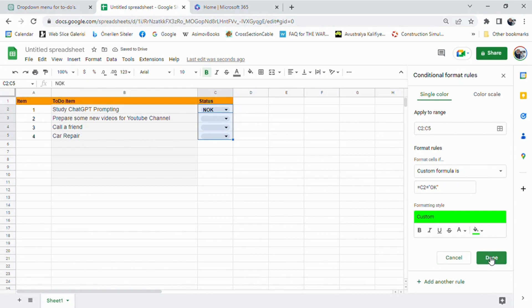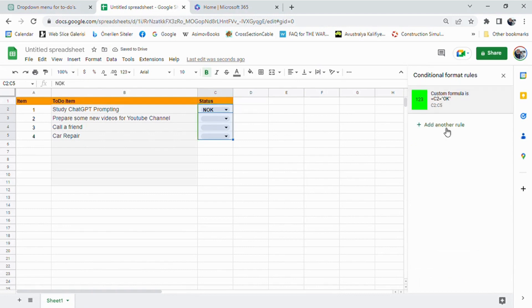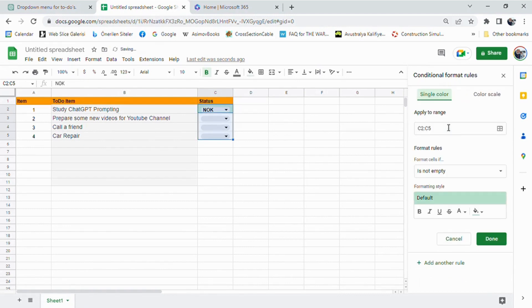We repeat the same steps for the not OK status, but choose a different background color, for example red.